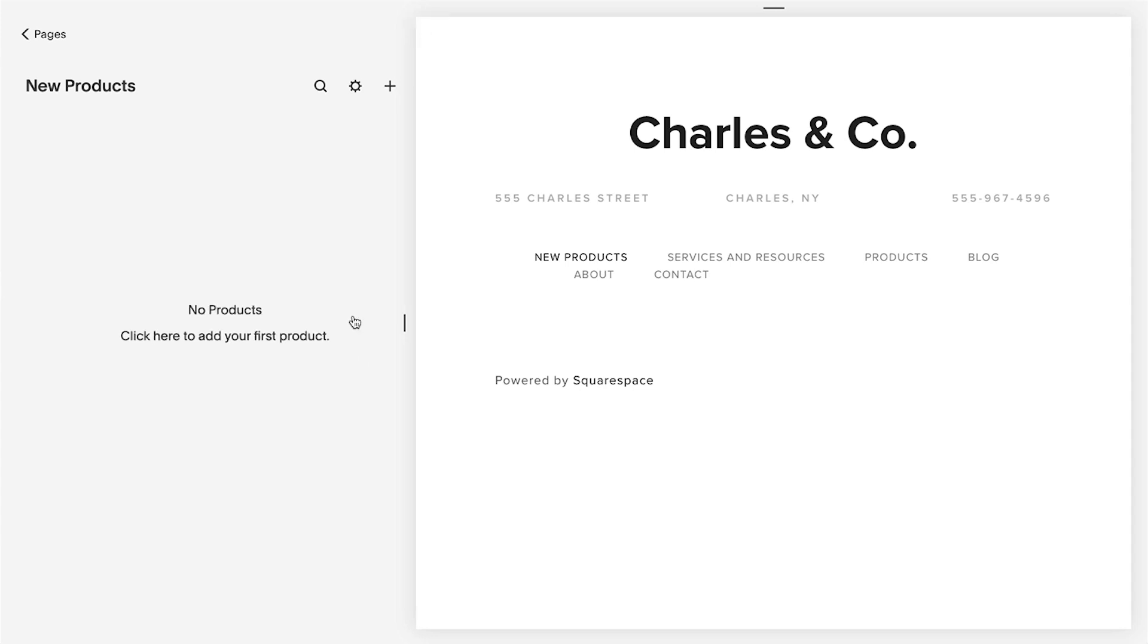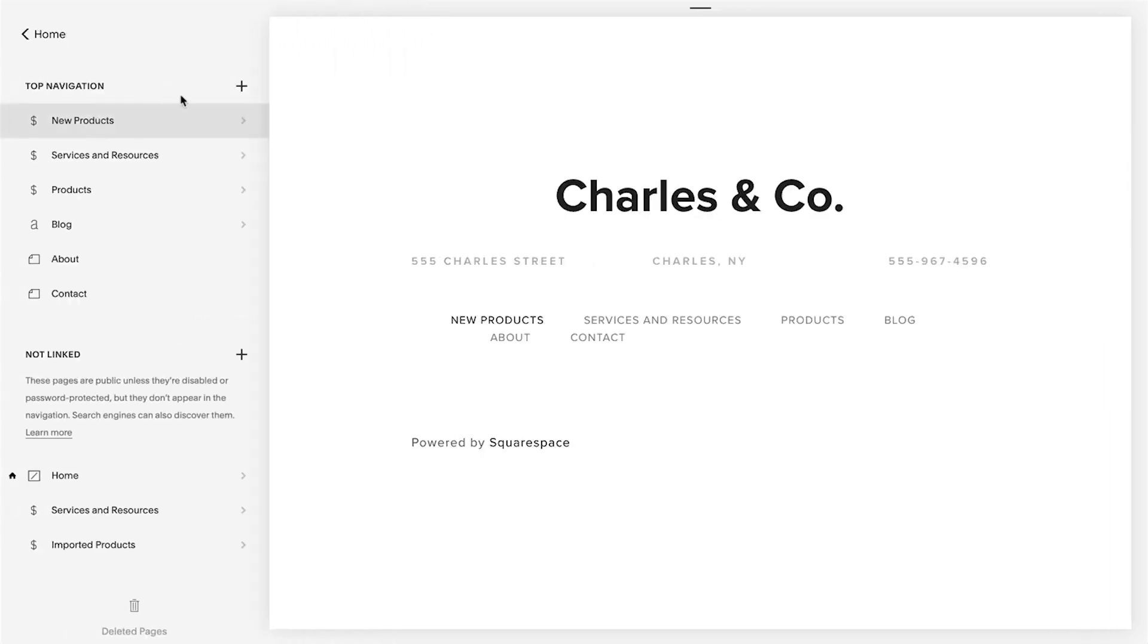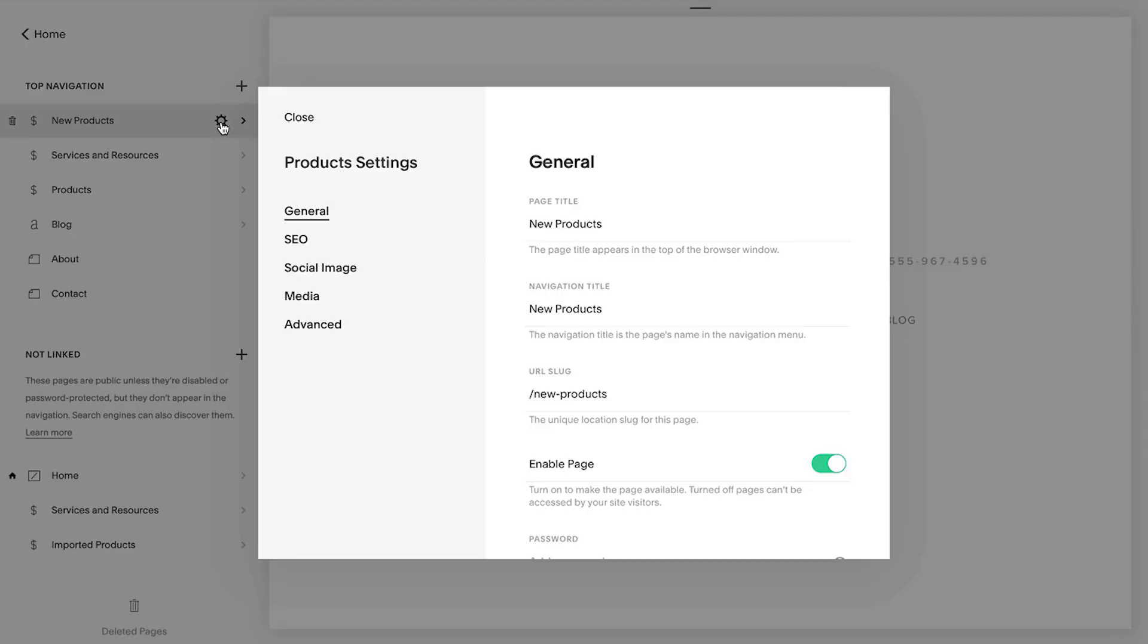Alternately, you can click the gear icon that appears when you hover over the page title to configure your page's settings.